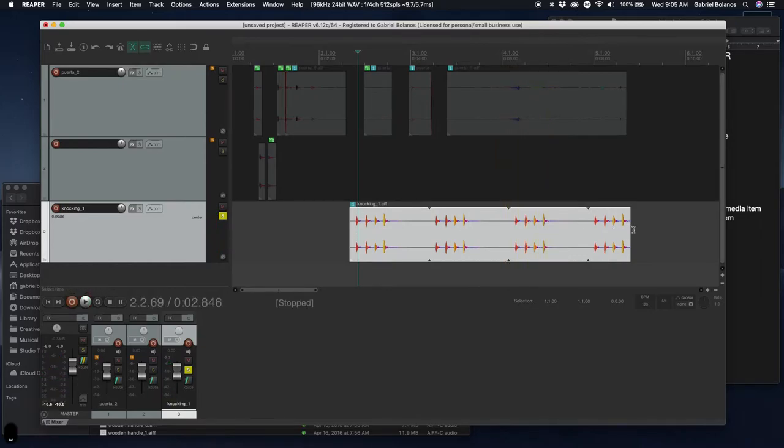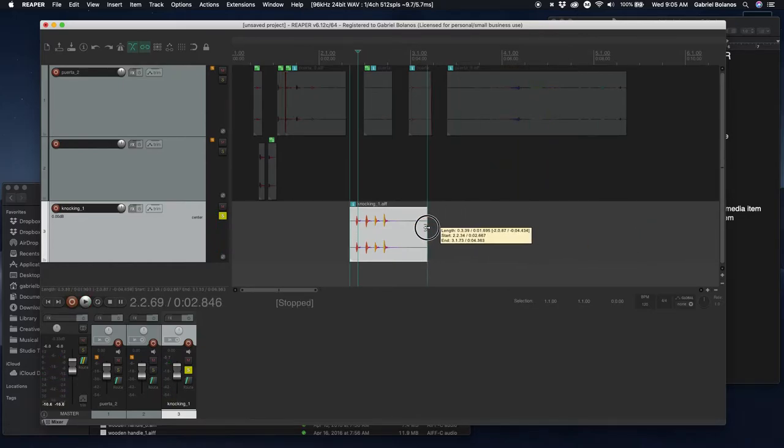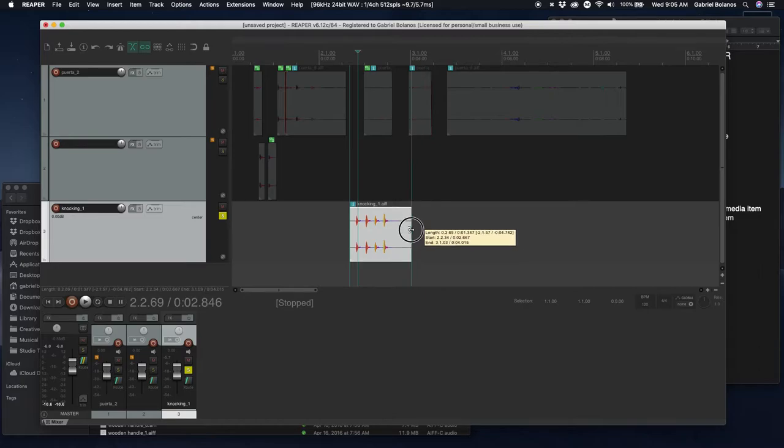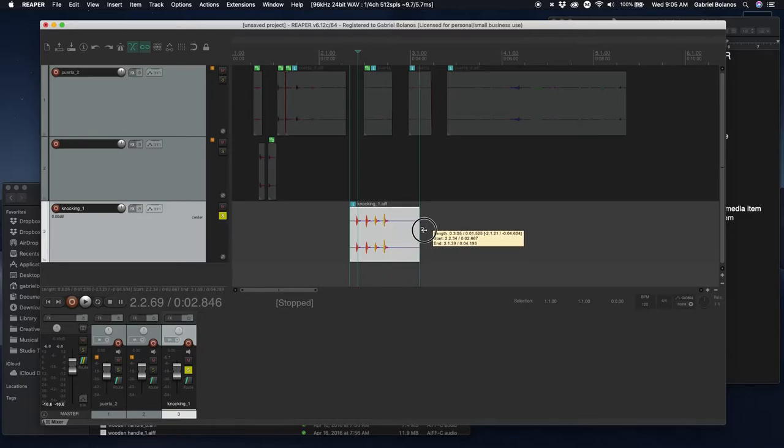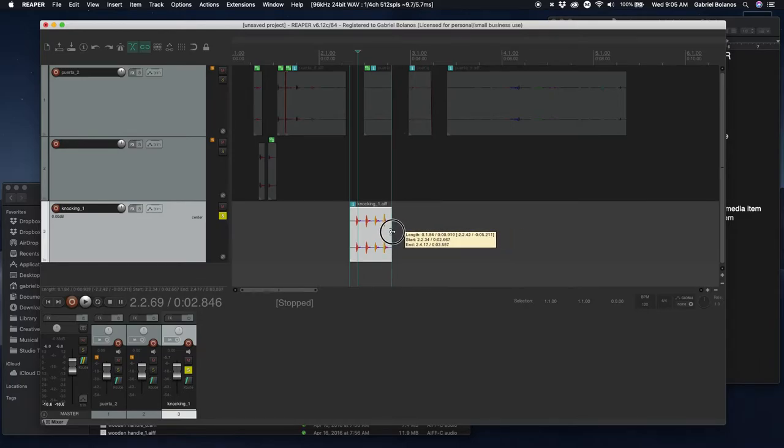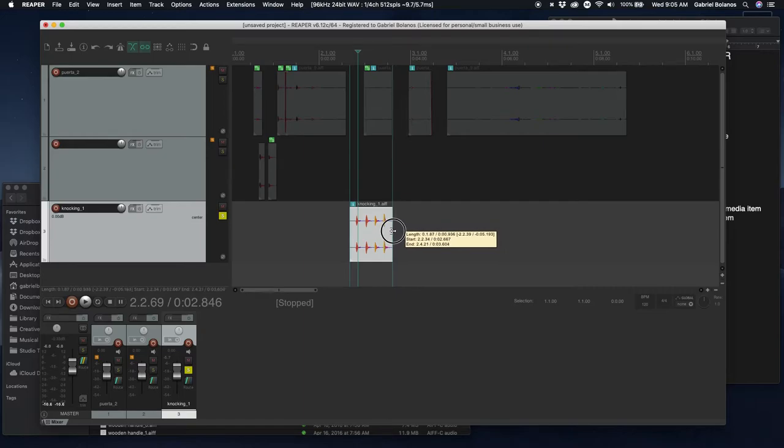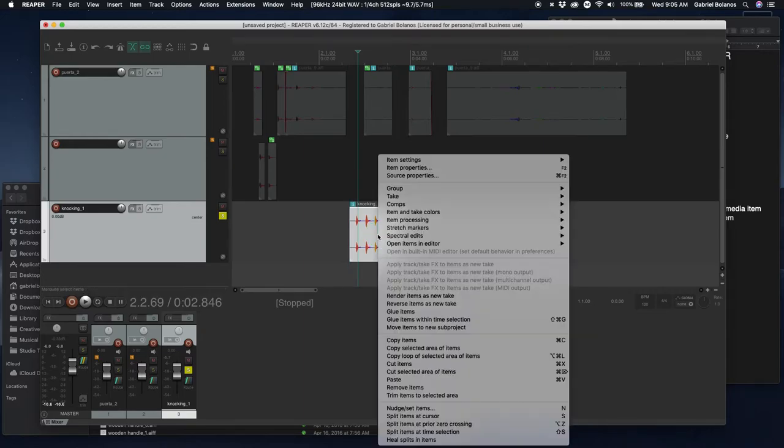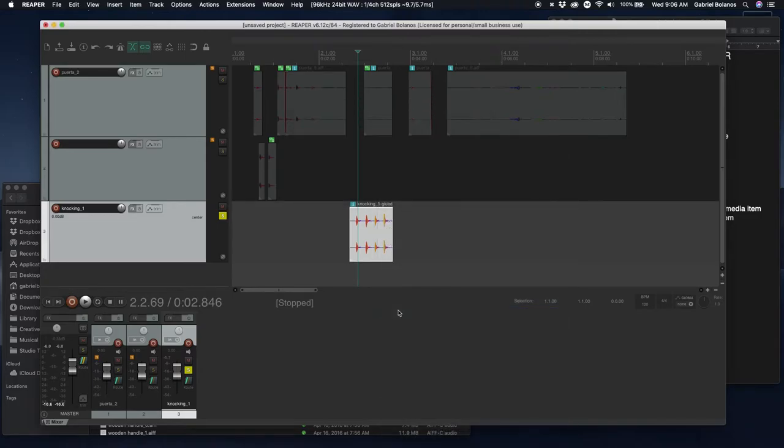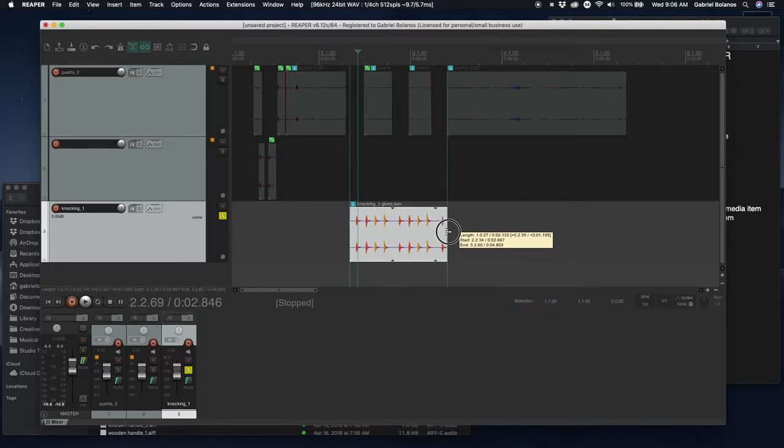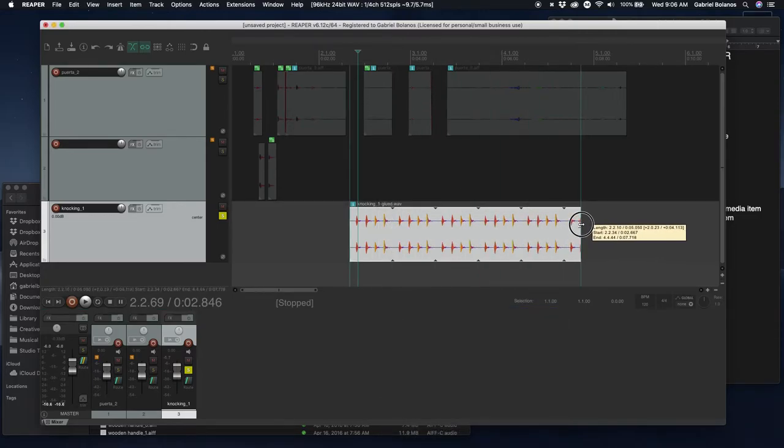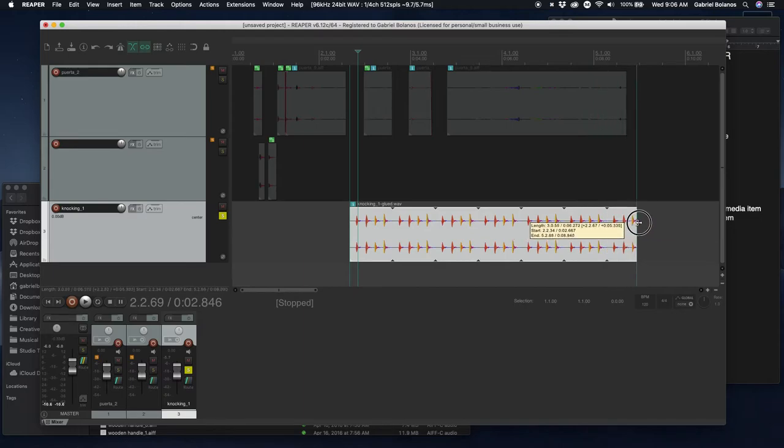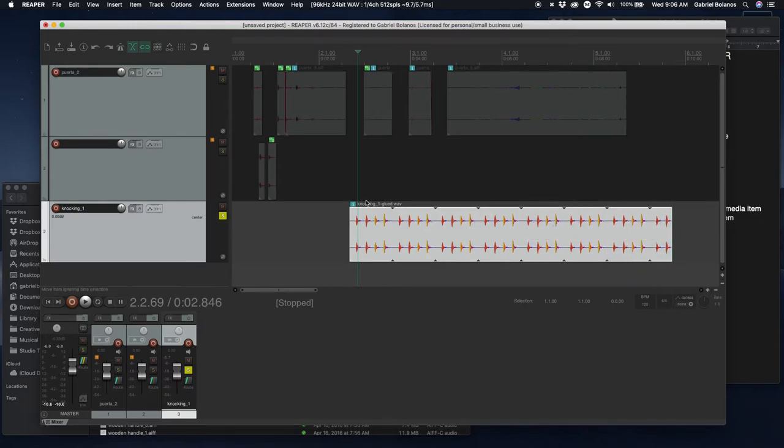Let's say for example, we wanted to get rid of that silence at the end of this to make a slightly more consistent rhythm. You would readjust the size of the media item to whatever you want, and then you'd right click and say glue items. If you do this, it reconstitutes that item basically as its own new media item and allows you to loop after having edited.